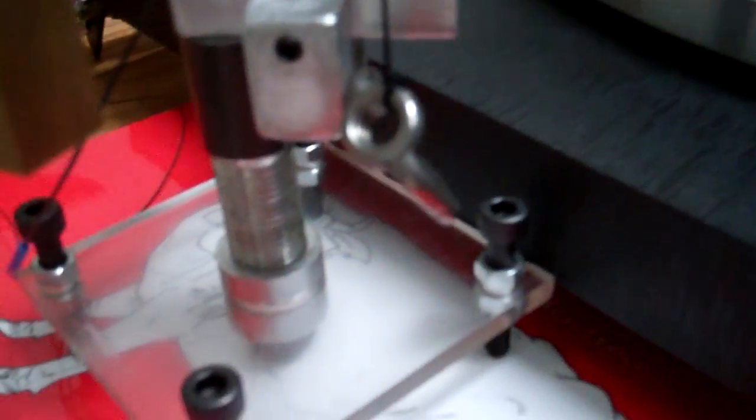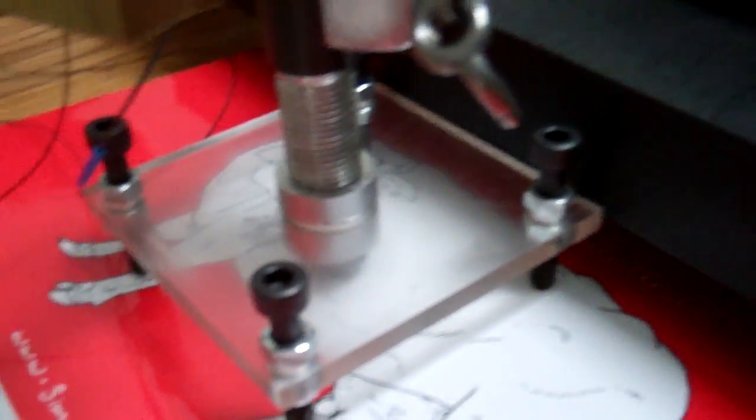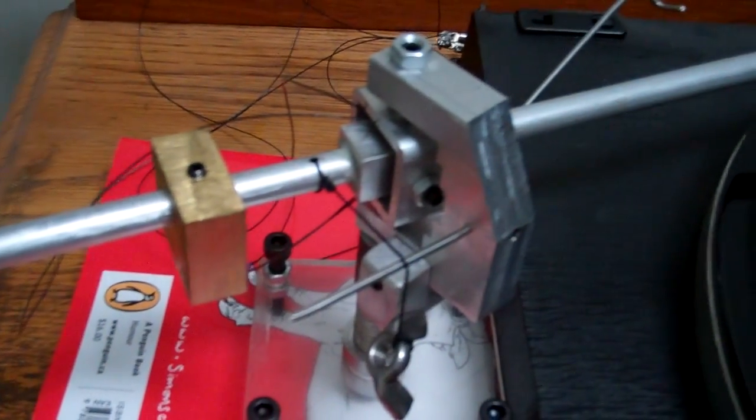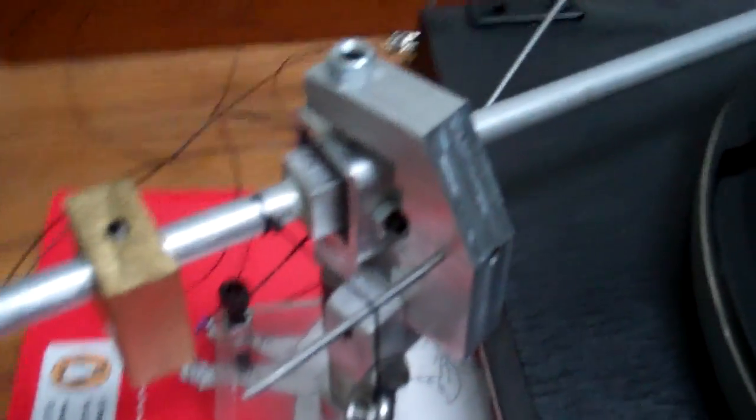It's very good. It's just sitting on some acrylic base there, just for temporary purposes.